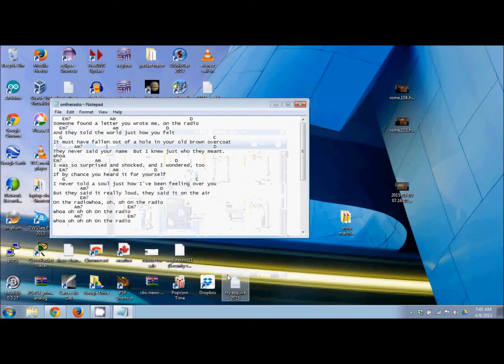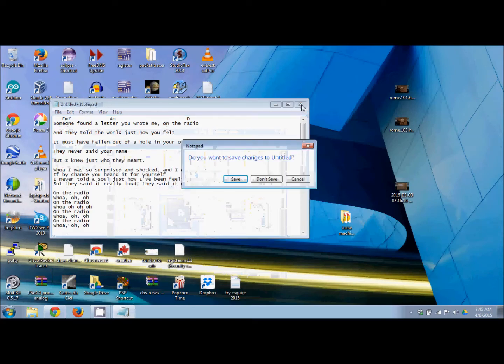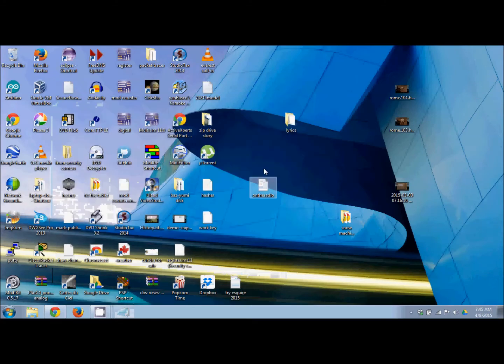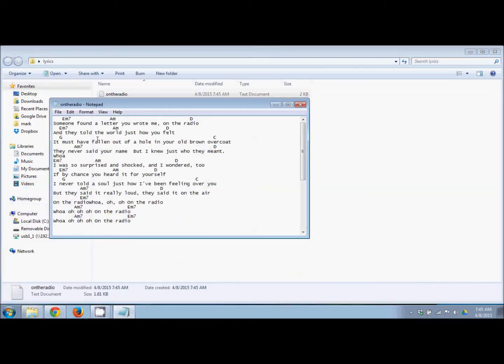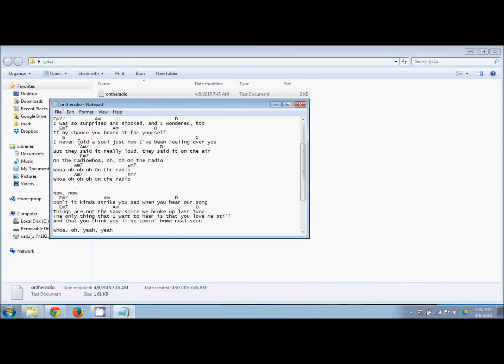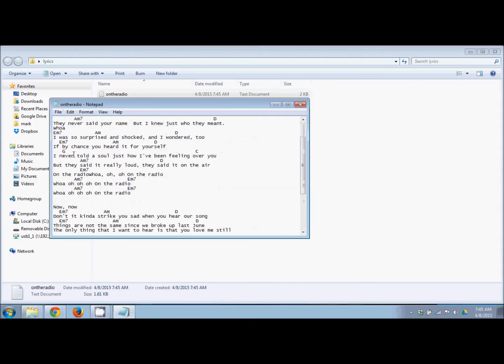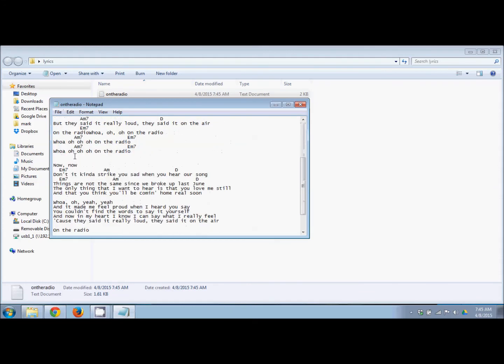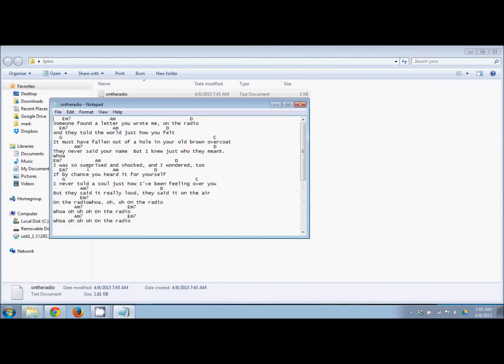I can go look at it. Close Notepad and go into the Lyrics folder. There it is—'On the Radio.' If you double-click on it, it opens in Notepad. I can change it or add to it. I only did the first verse and chorus; you still need to go down and finish it.